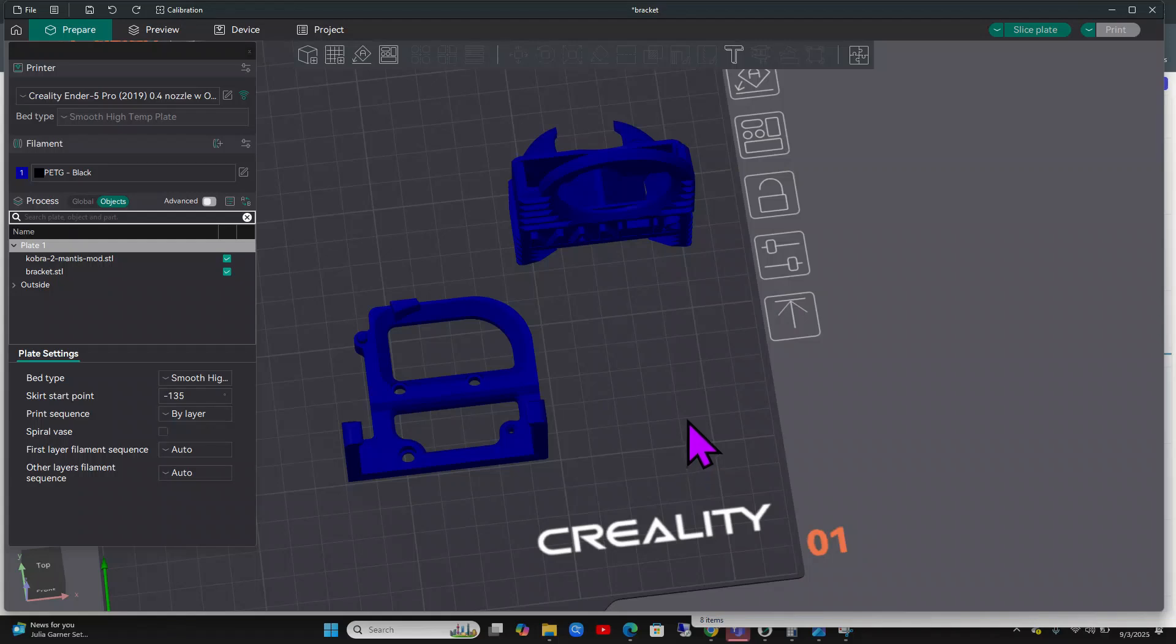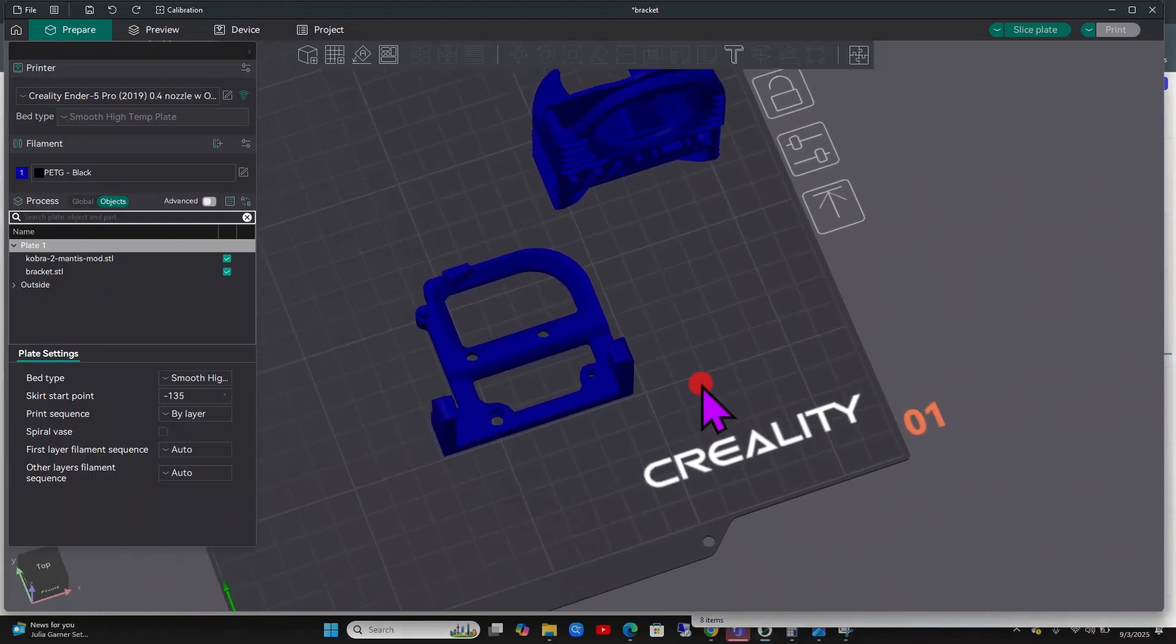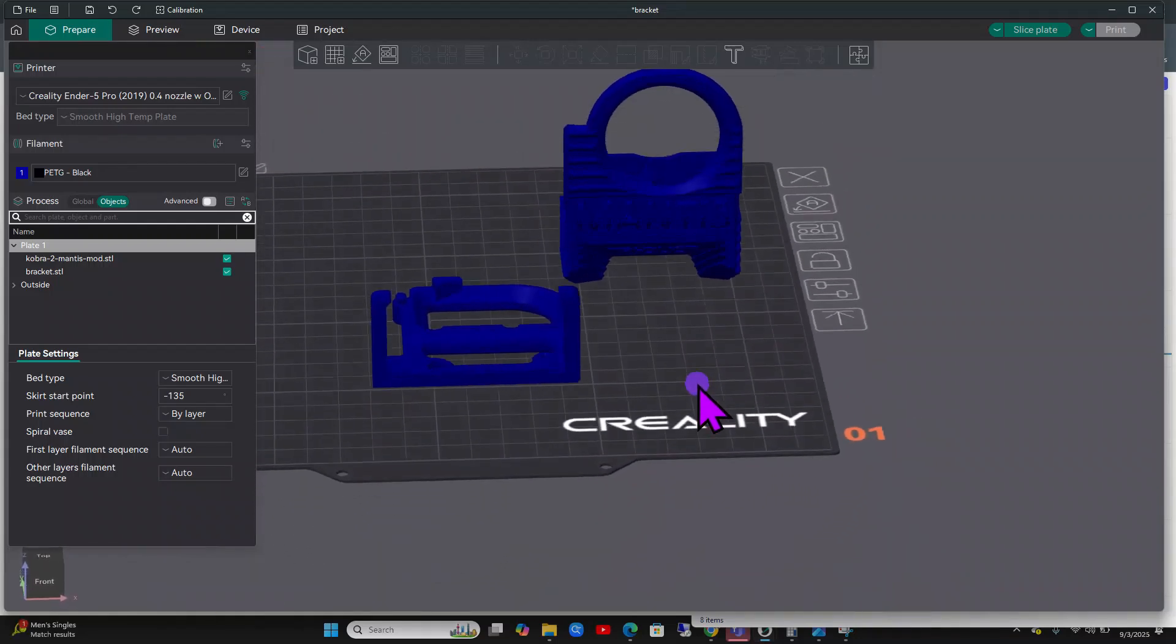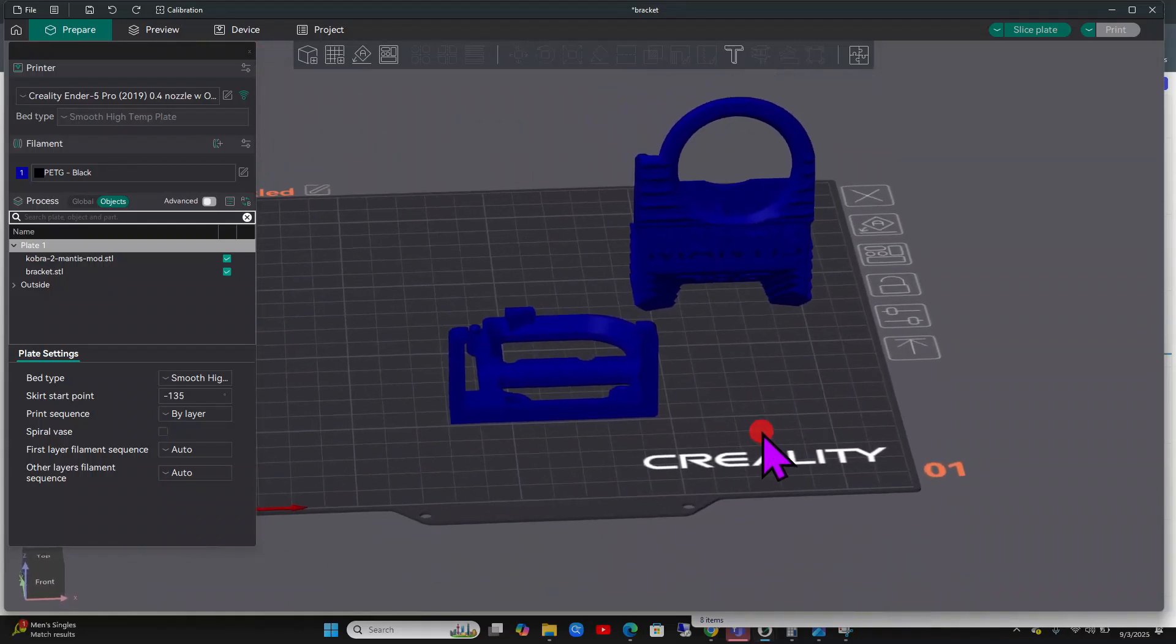Hello fellow nerds. In today's video we're going to learn about how to make a part that isn't fitting fit. This is assuming you downloaded a model and you want to get it to fit onto another part and it's not working out.